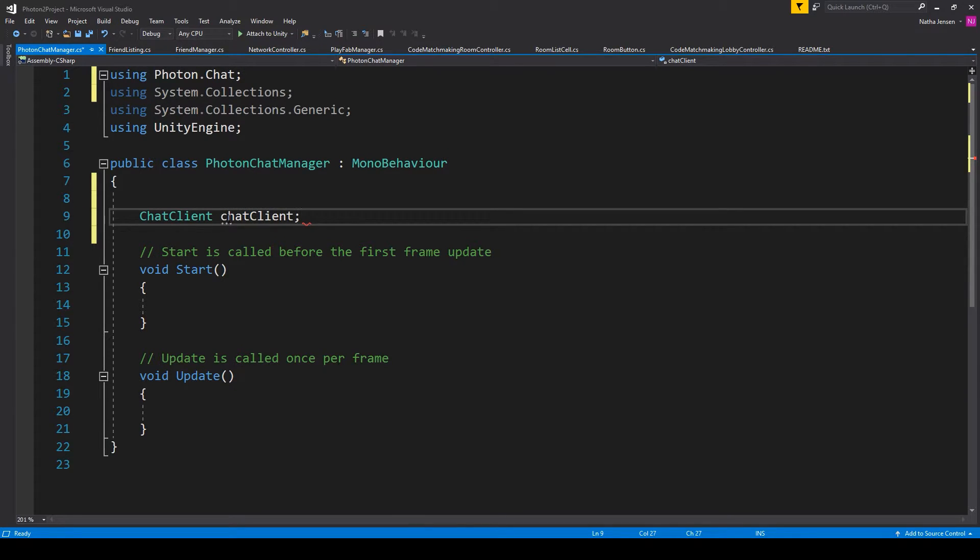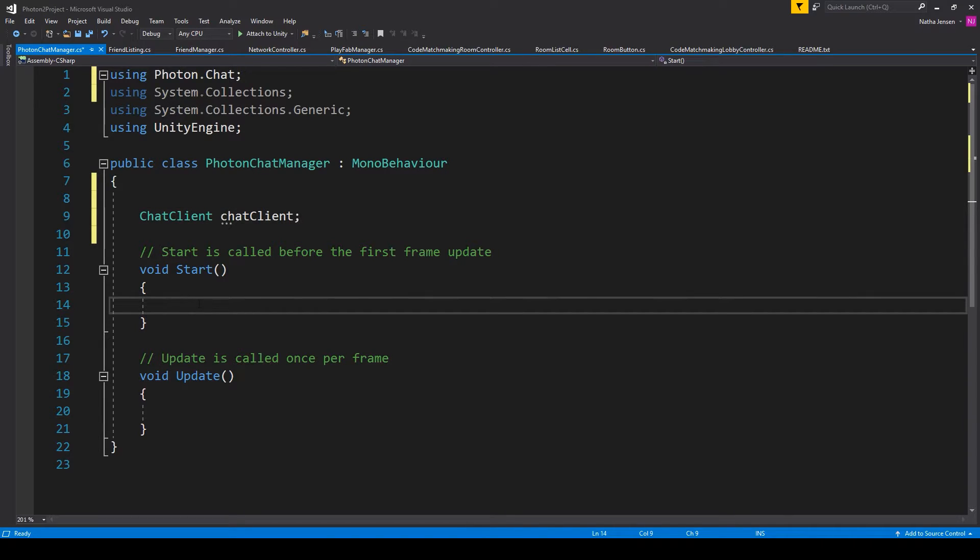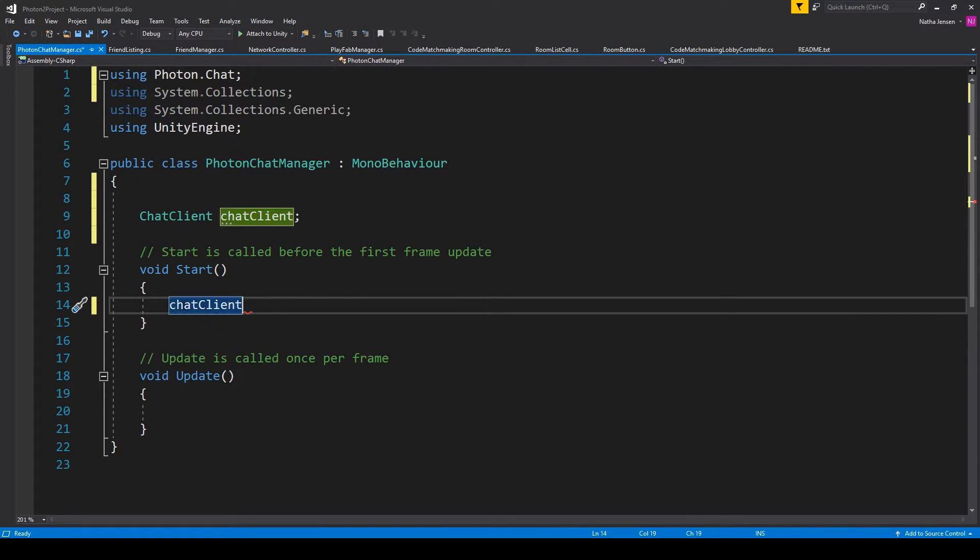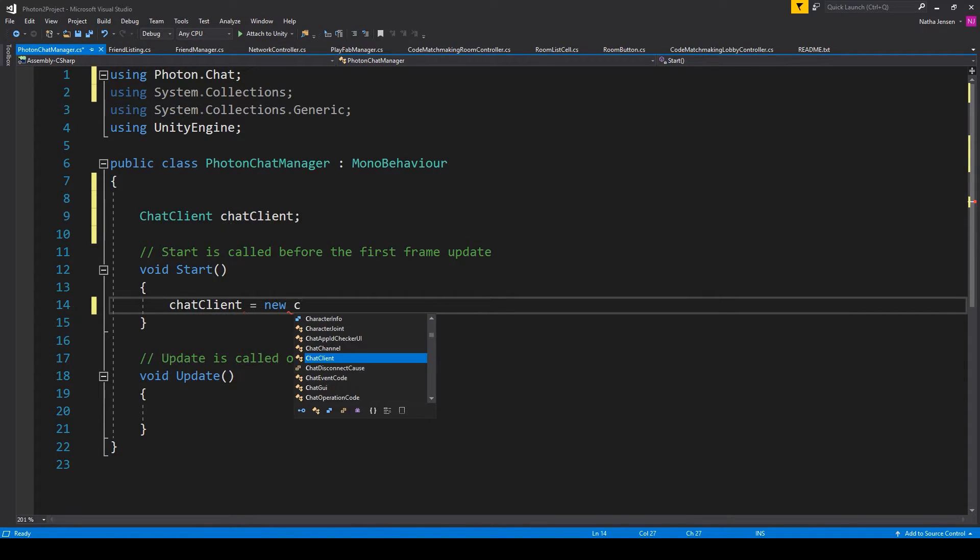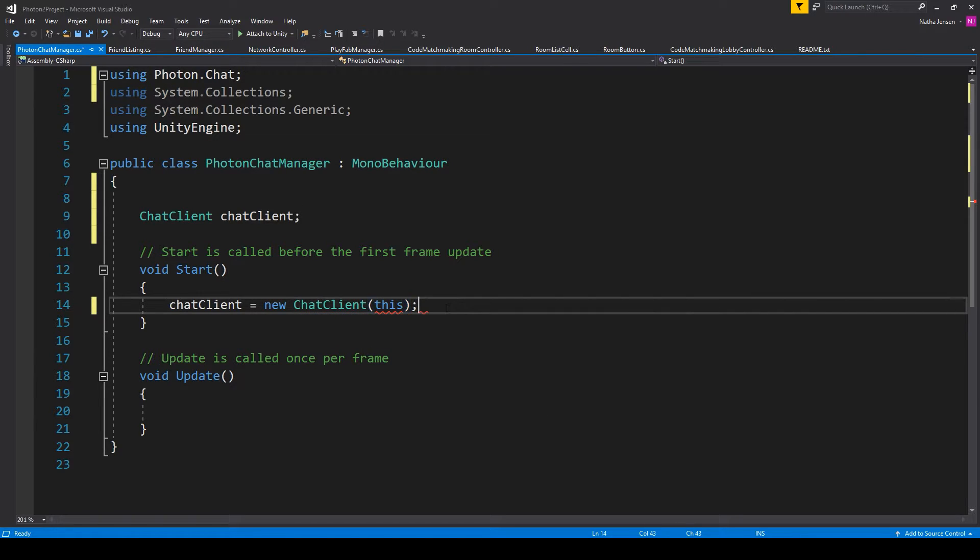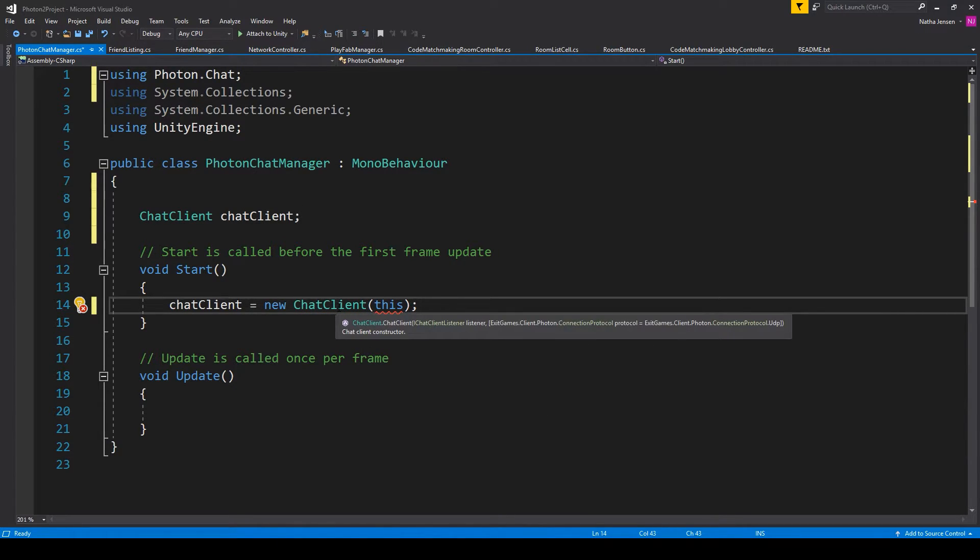We then need to initialize this variable, and we'll do that within the start function. So we'll type chatClient equals new ChatClient, and then we'll pass in this to the parentheses. But you'll notice that this is throwing an error.